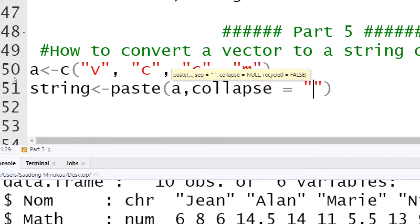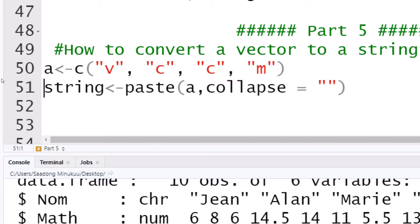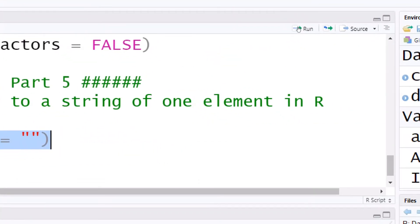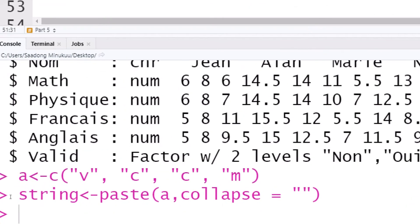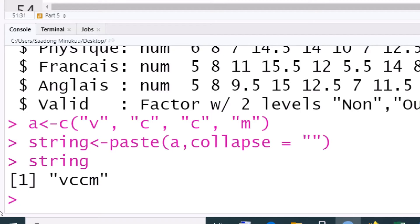Let's execute without any space and see what happens. After executing, I call 'string' and hit enter — you can see that v, c, c, m has now become a single string. R has fused all the elements of the vector to form a single string: vccm.